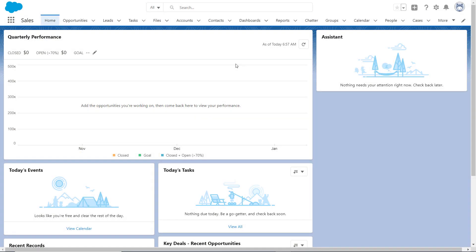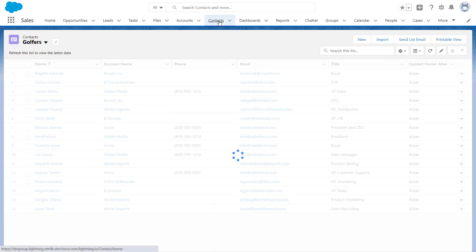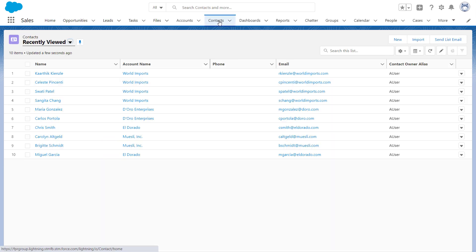Let's say you're an account rep sending out an invite to contacts about an upcoming golf tournament. We'll go to the Contacts tab and select the list view you want to choose recipients from. Let's choose Golfers.